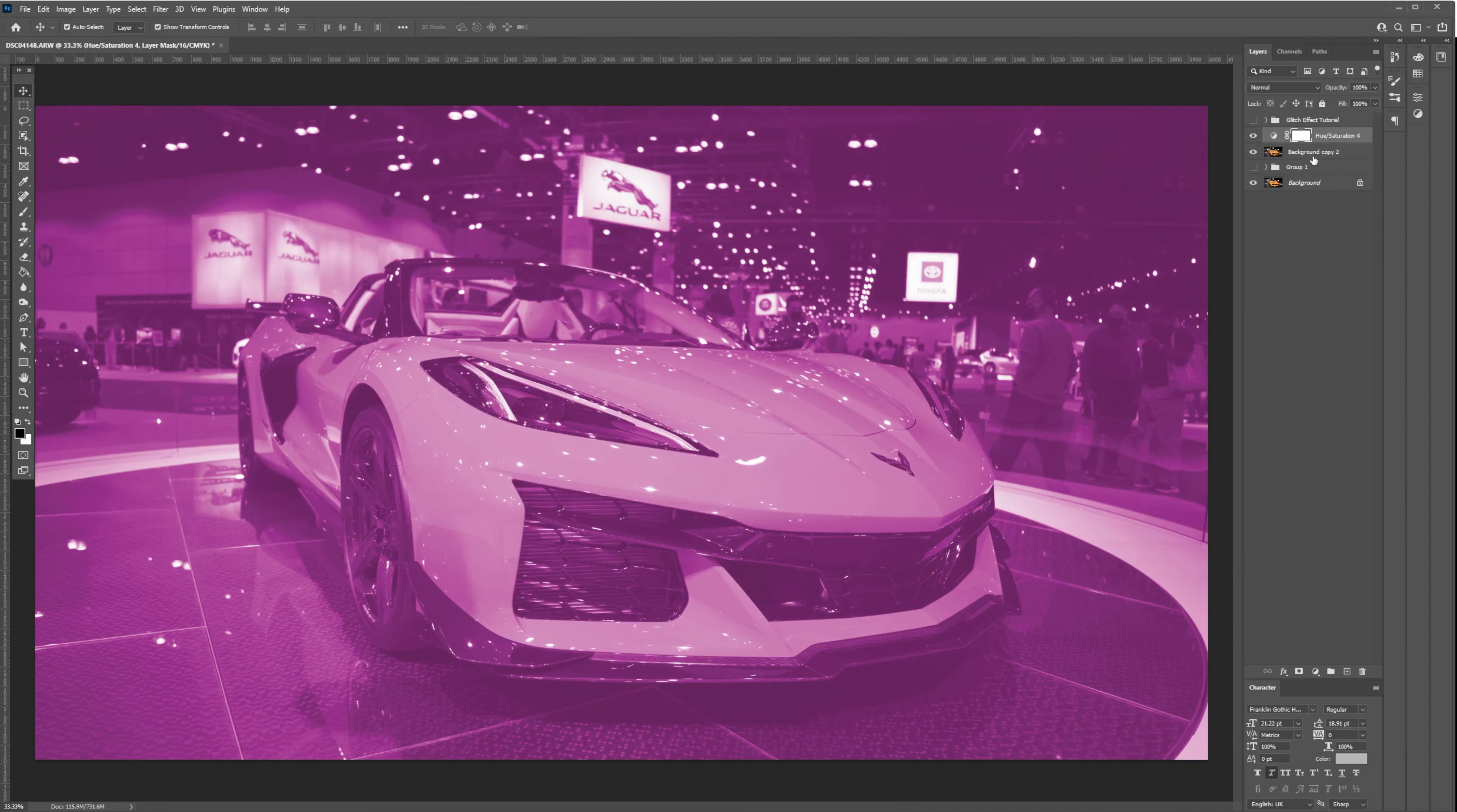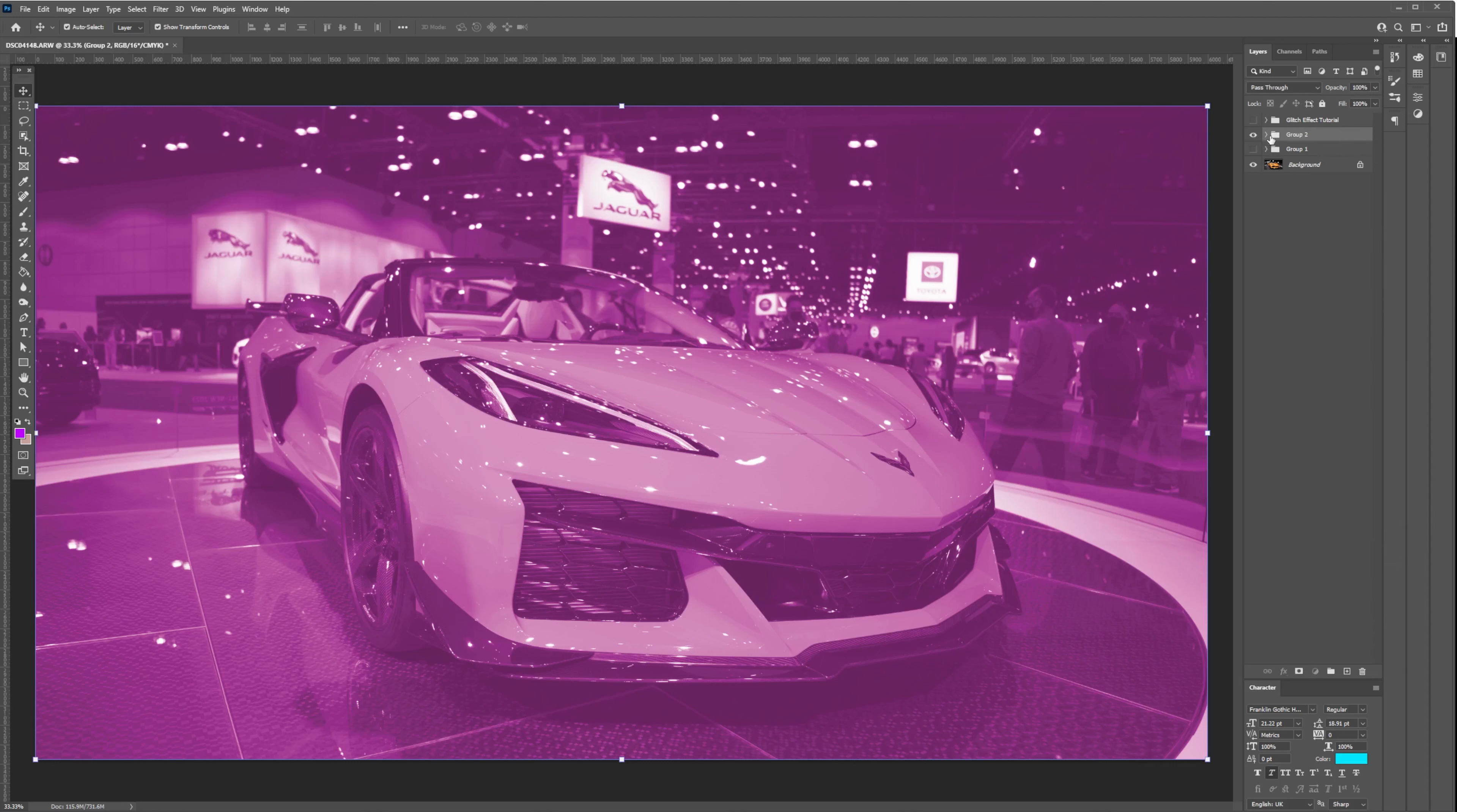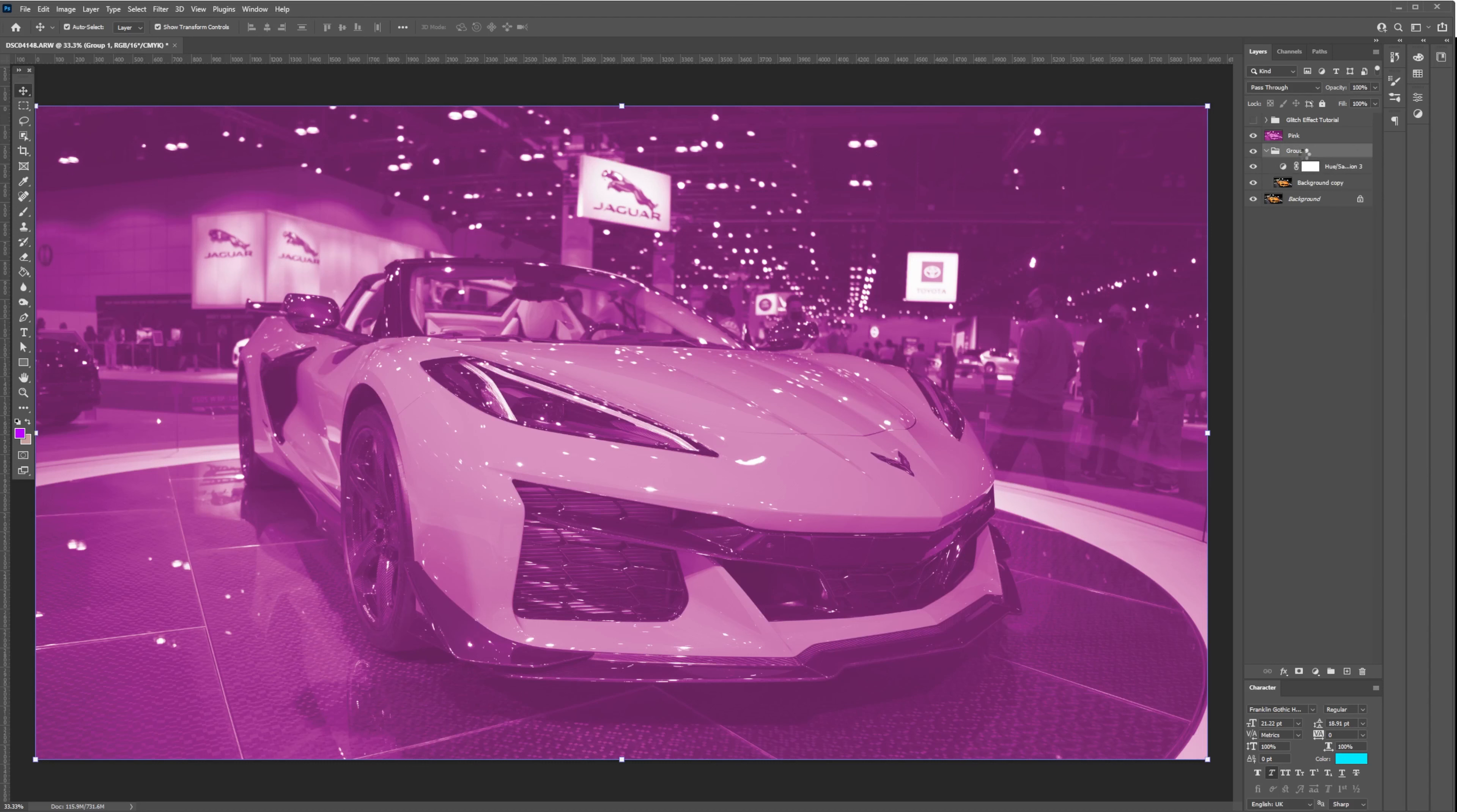Once you're done with the adjustments, let's put them in a folder. Next, let's merge the layers in Group 2 by selecting the Hue/Saturation and image layer and press Ctrl+E to merge layers. Let's do the same steps for Group 1, the blue tone layers.